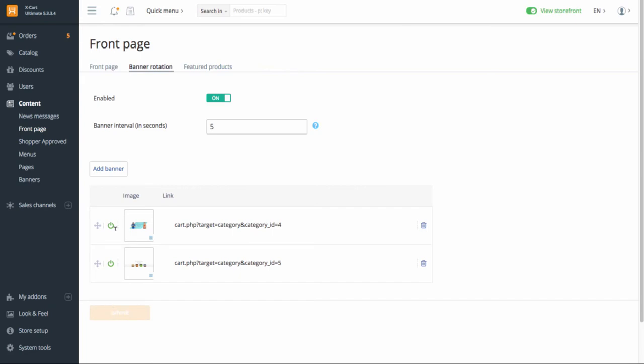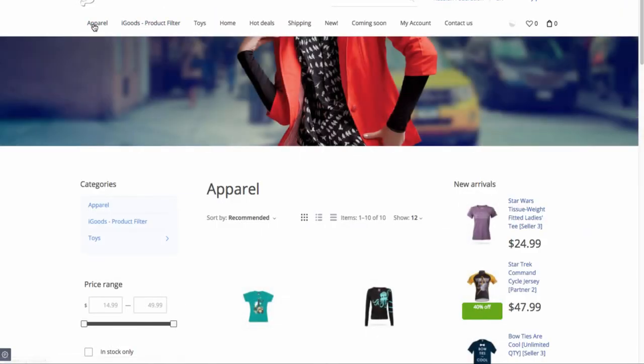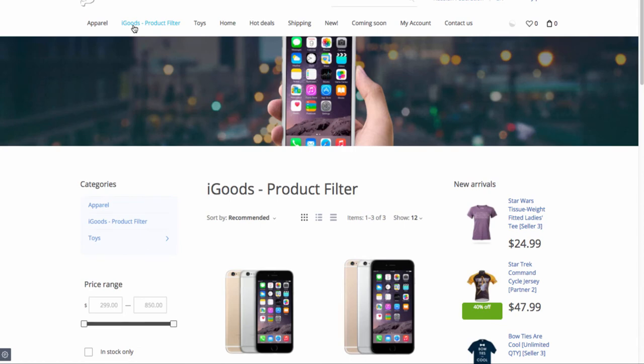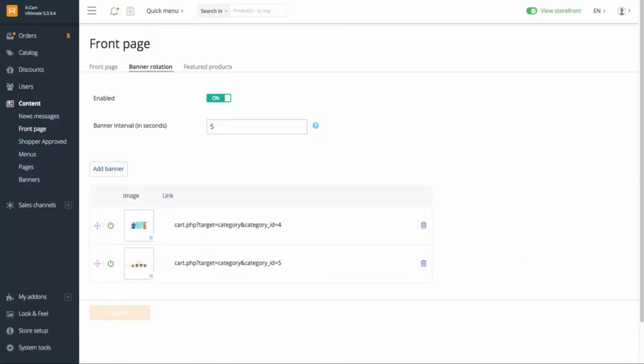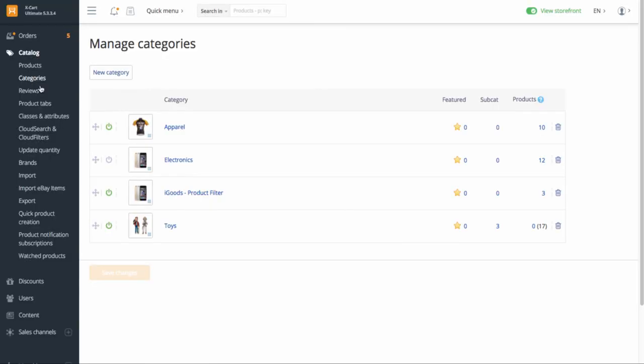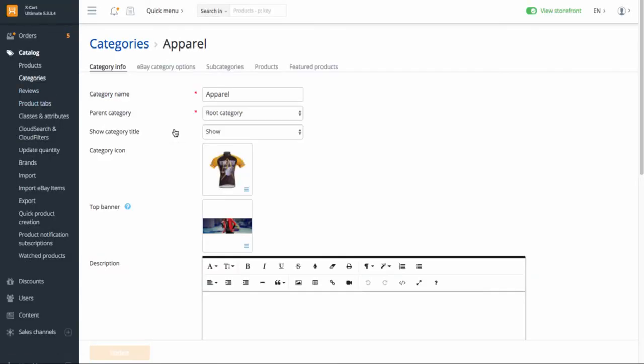Each category page in your store can have a banner too. To add such banners, go to Catalog, Categories. Open any category setting and upload a banner.